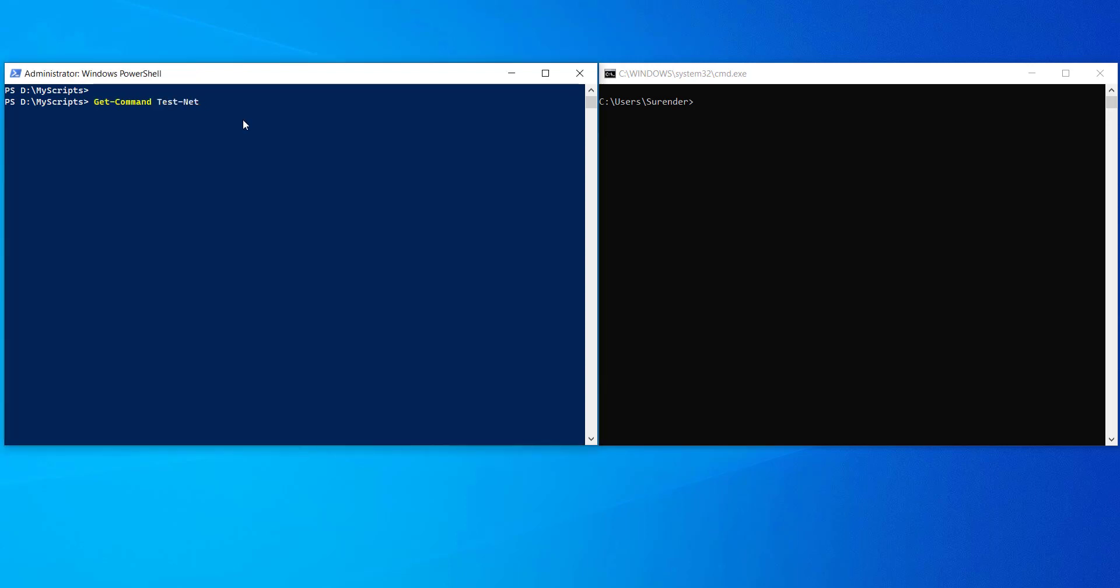As you can see in this command, the Test-NetConnection cmdlet is a part of the NetTCPIP module.